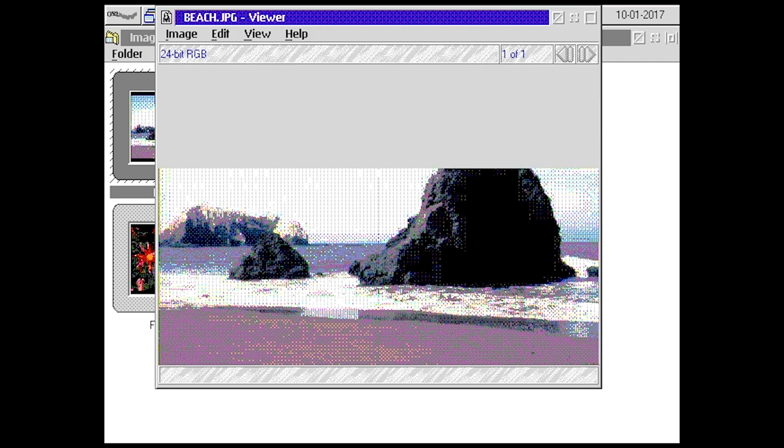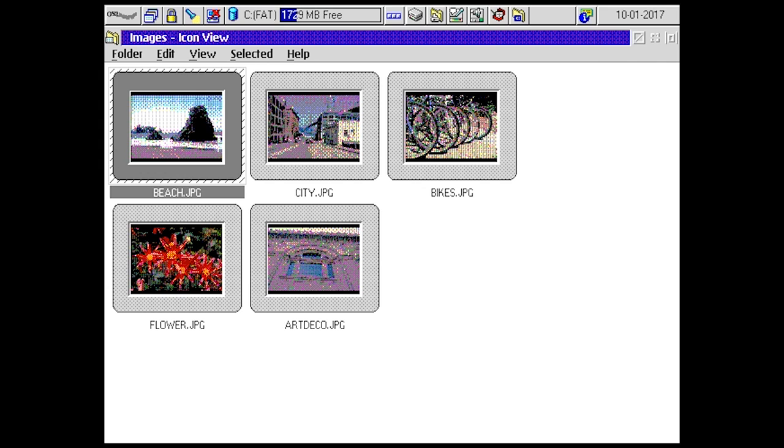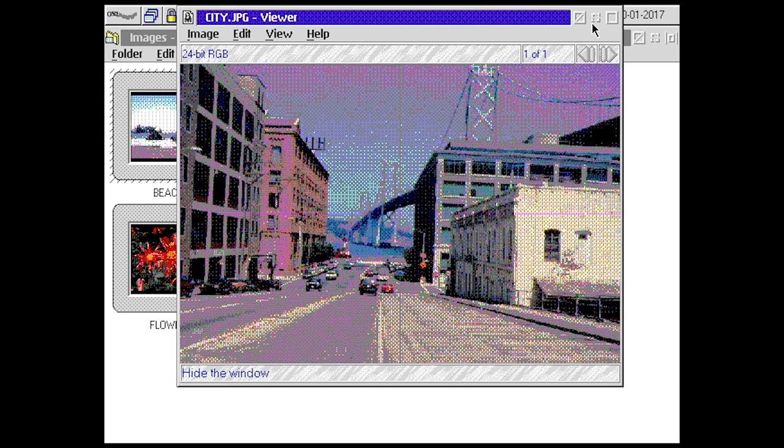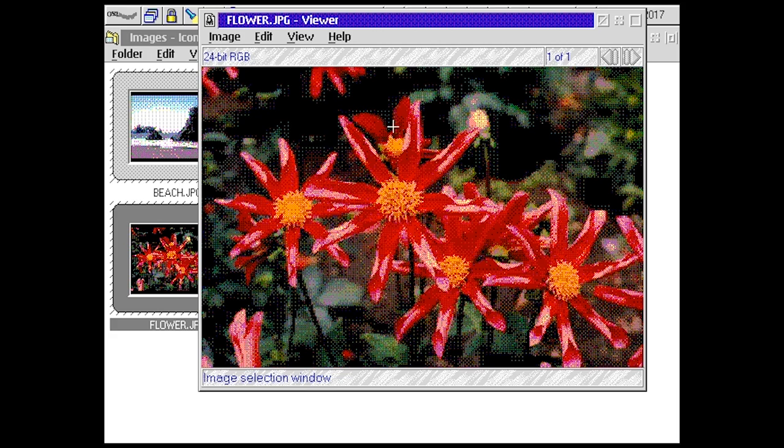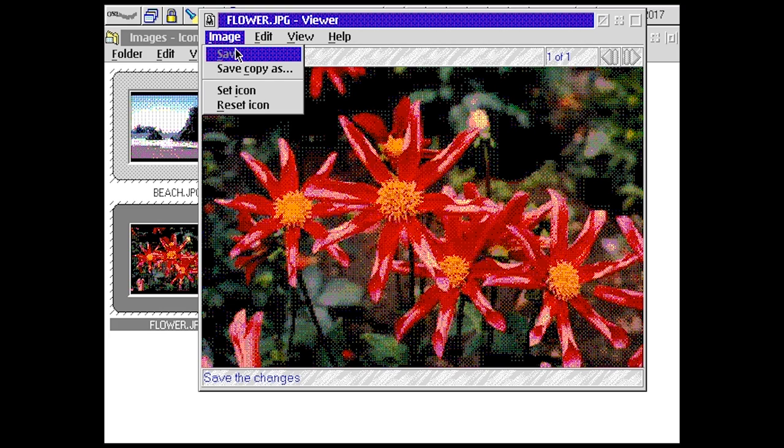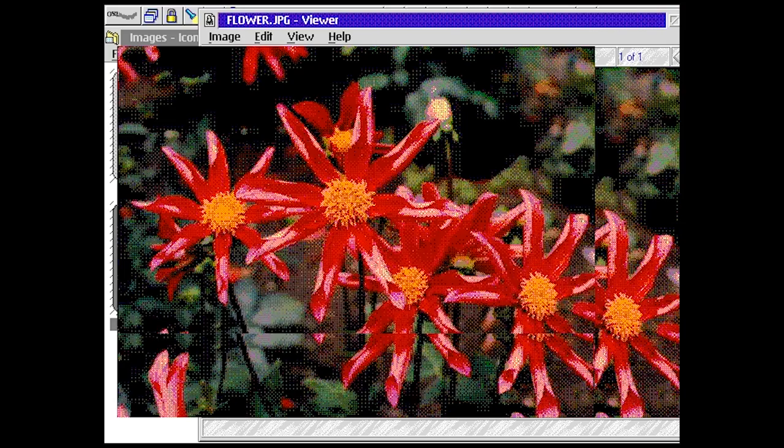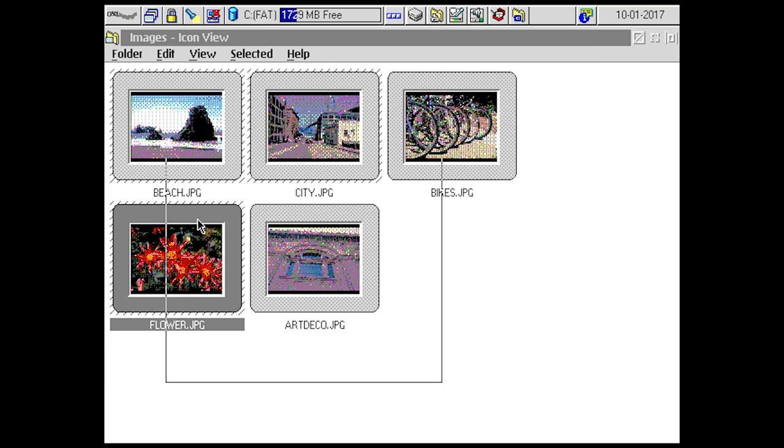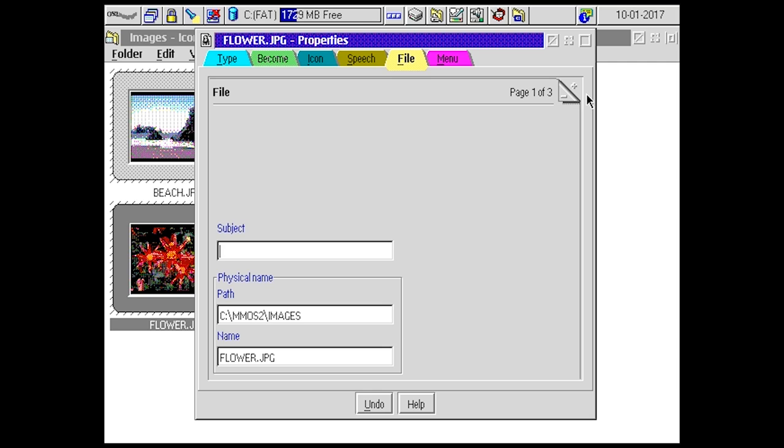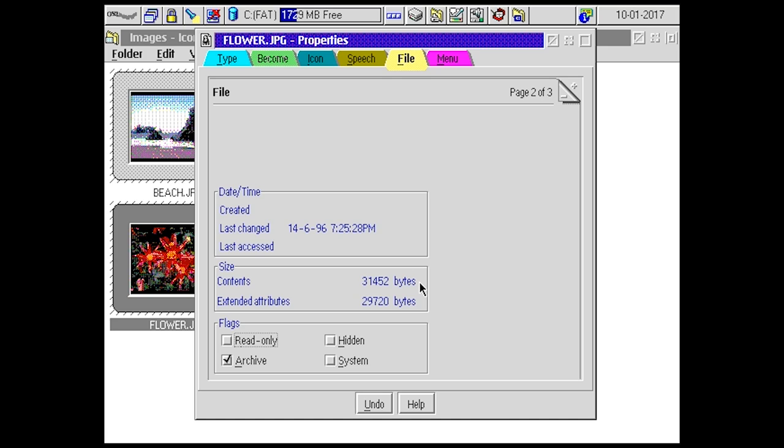So how big are these? 24-bit RGB, doesn't look like that. Actual size. Actual size isn't that big. How big is this file? So it's just 31 kilobytes, around, maybe. That's about it.